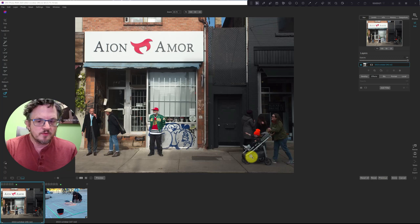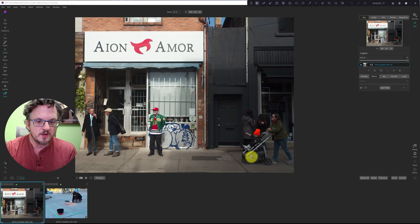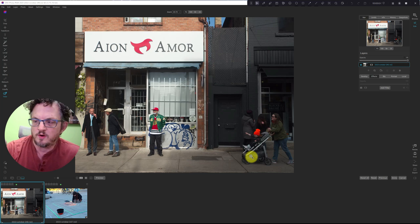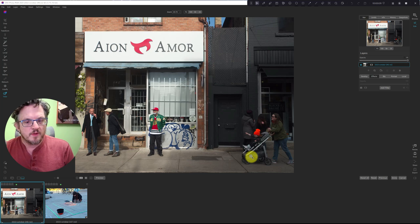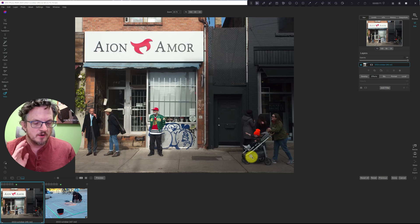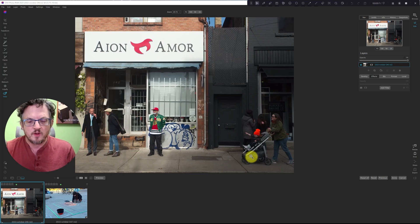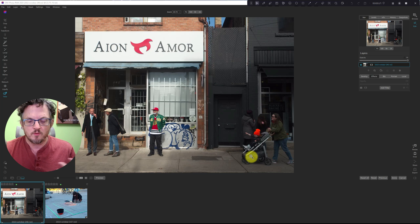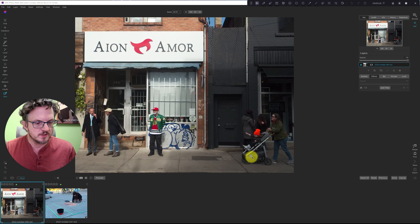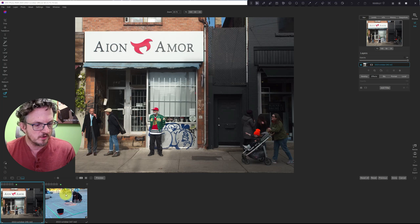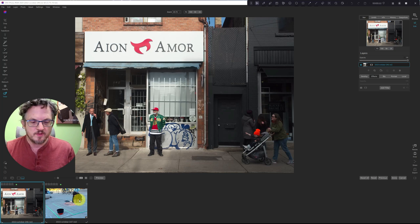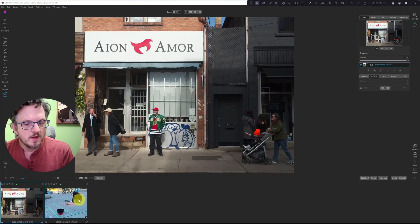Hi, I'm Sean Smith. This is Sean Smith Photos, where I edit street photography and occasional travel photos with On One Photo Raw. Today I've got four tips that will help improve your photos and your workflow. We're not going to do a full edit of any one photo. Let's get to it.